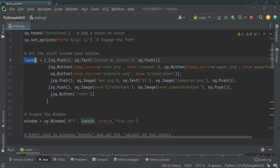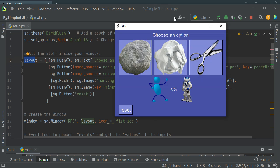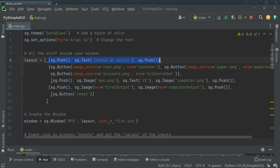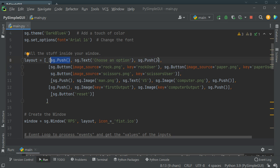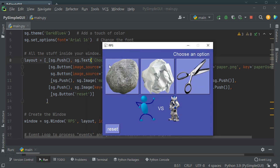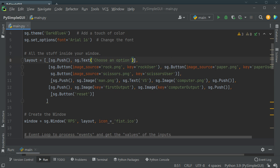Next we define the layout — how we want our app to look. I have one row with three buttons that have images, and each row is represented as a list; all rows are inside another list. In the first row I have a 'choose an option' text in the middle, achieved by placing sg.push at the beginning and end to center it. If I remove the push it goes all the way to the right, so the second push keeps it centered.